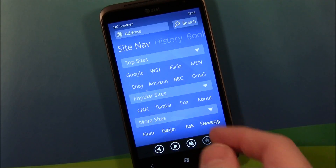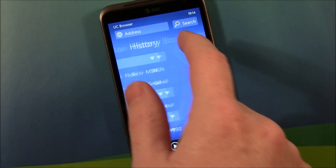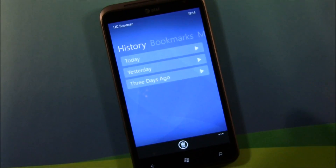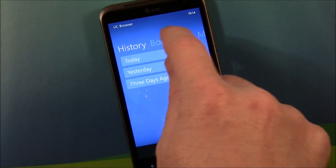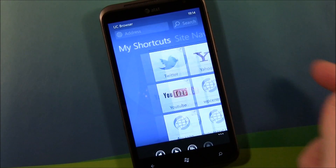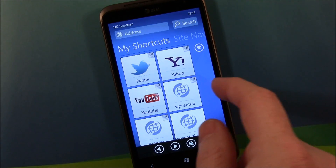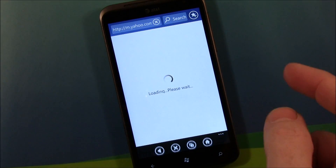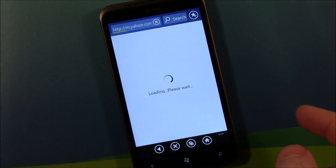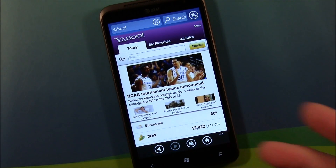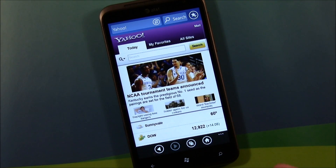You've got site navigation pages that give you top sites and popular sites. You also have your browser history — today, yesterday, and three days ago — plus a bookmarks page, and then back to your shortcuts. UC Browser has a little bit of zip to it.